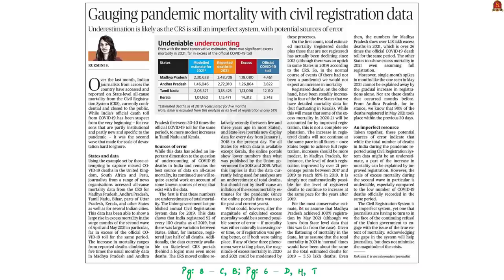Now let us move on to the next discussion. Our next news discussion is based on an editorial article. The current COVID-19 pandemic has caused a lot of deaths, and from the beginning there has been suspicion regarding the official death toll released by governments. Many experts believe governments are under-reporting the death toll caused by this pandemic. In this backdrop, this article has been written.